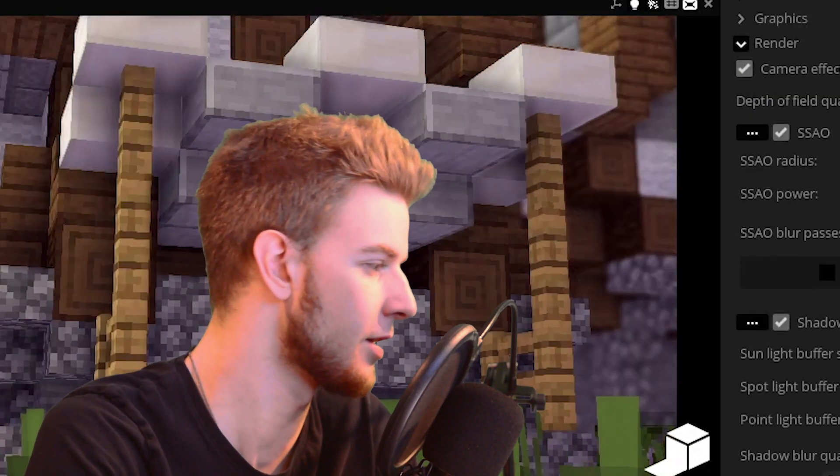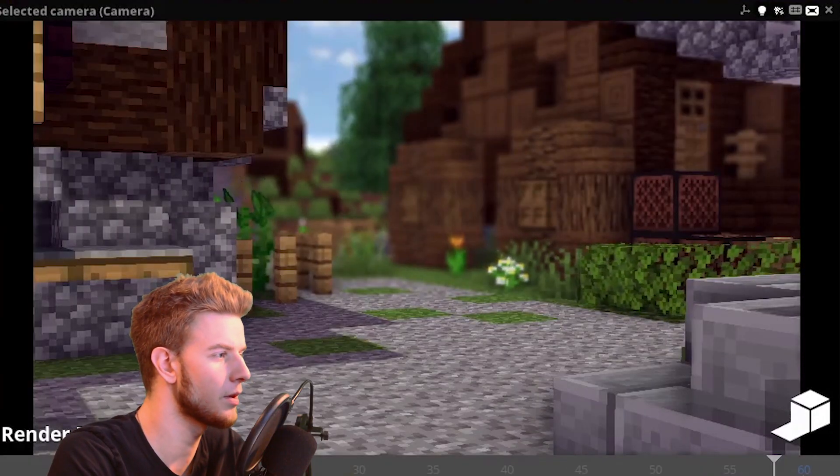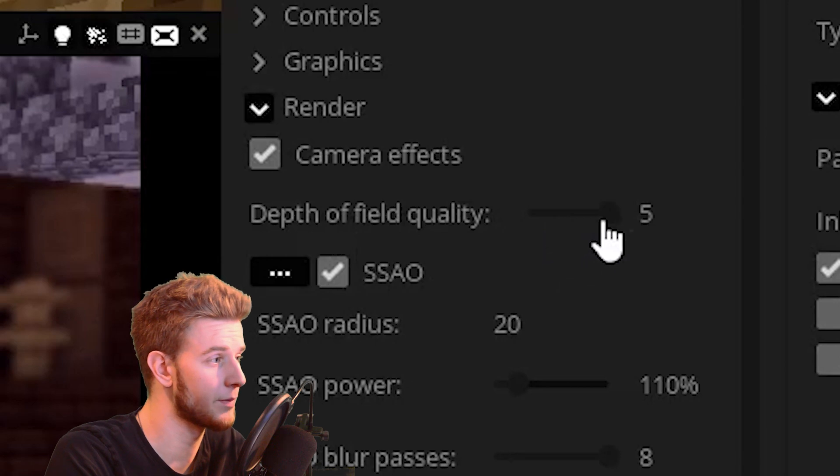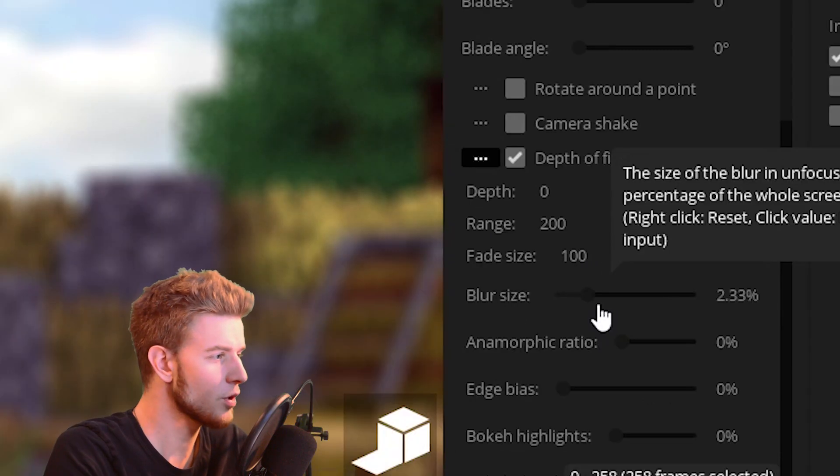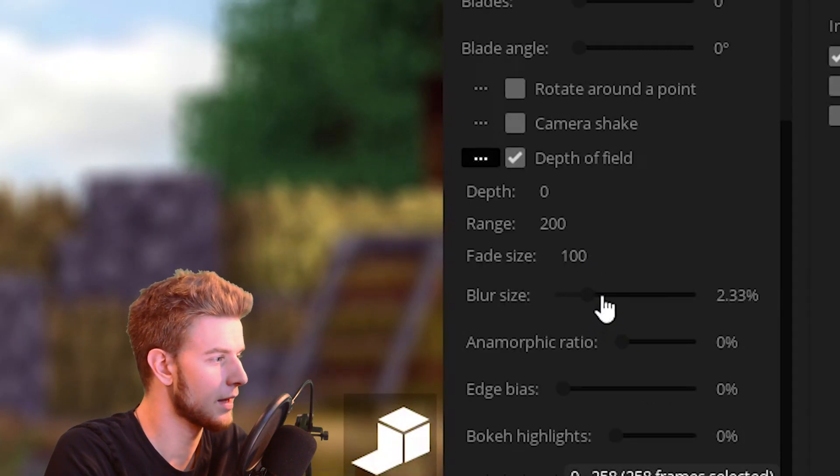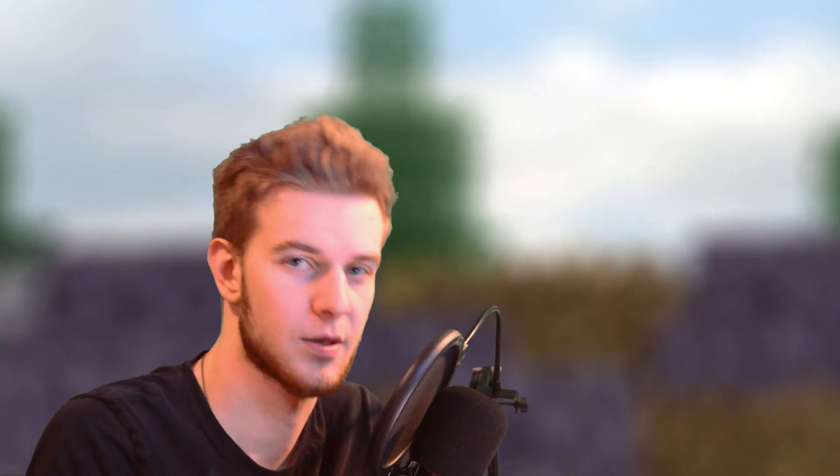You can toggle it here and you may also notice the depth of field. You can control depth of field quality in here and it's more noticeable with a larger blur size. You can see it gets a little bit more pixelated whereas with the quality it looks more smooth.